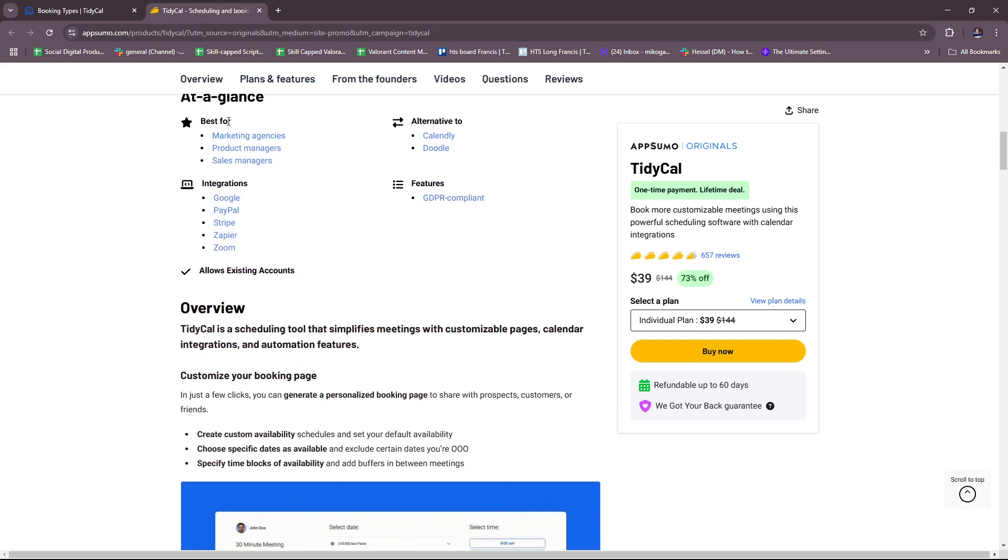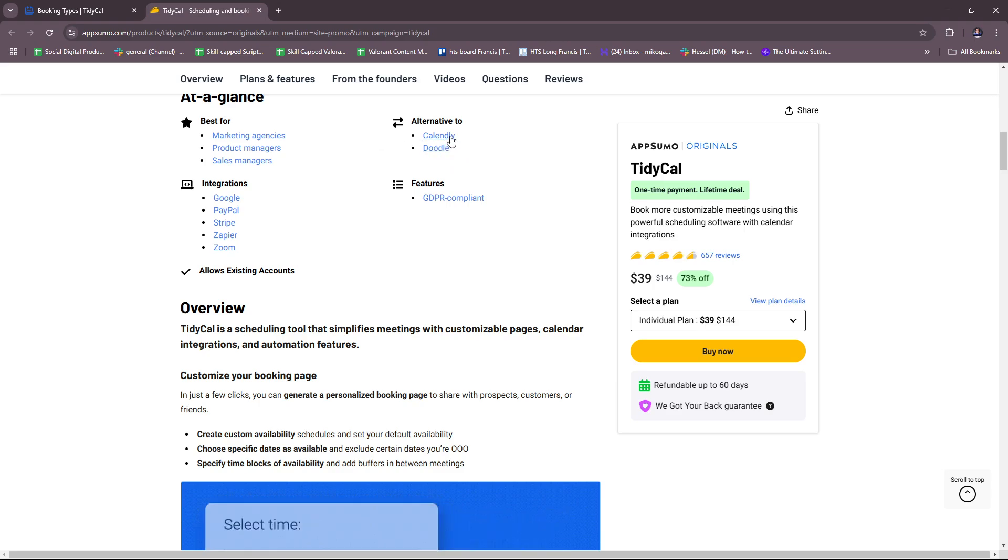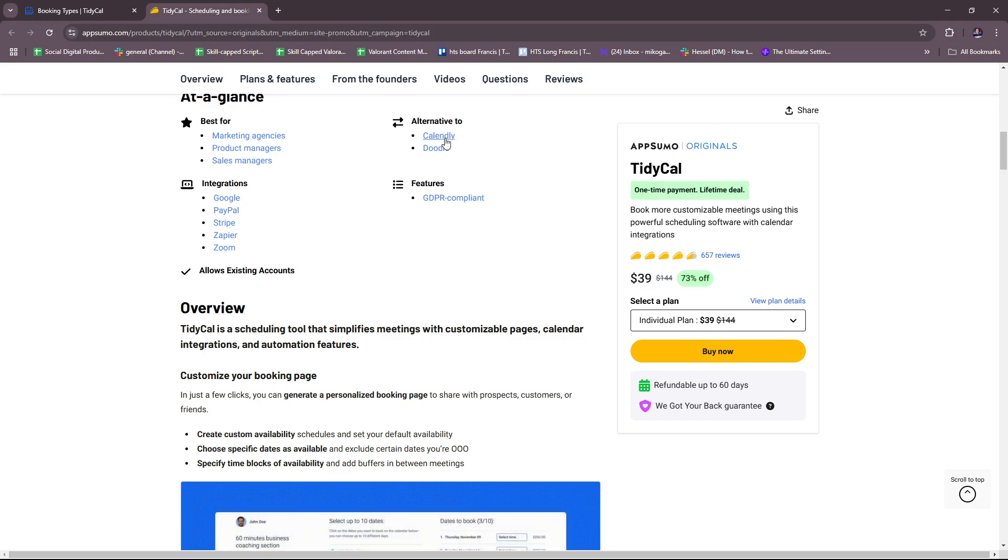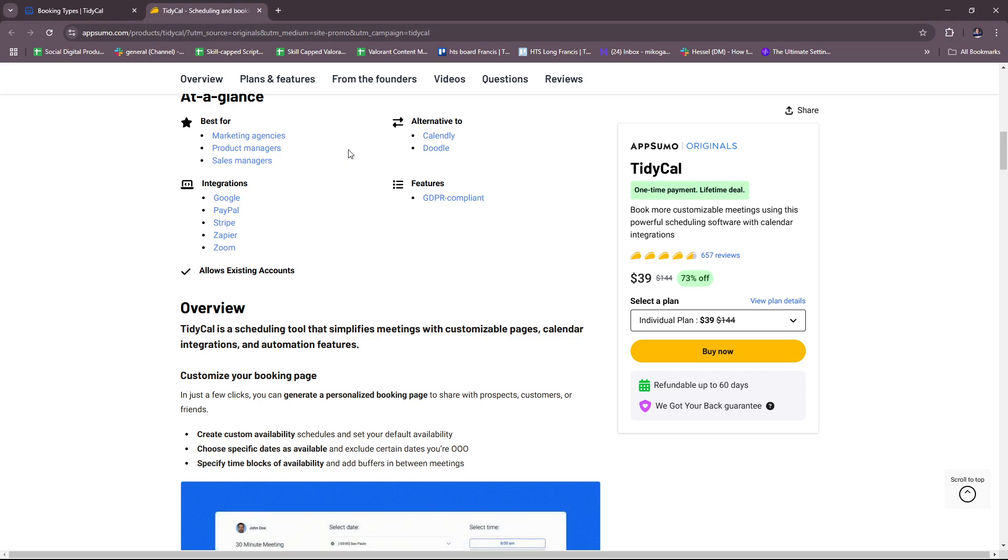At a glance, they're best for marketing agencies, product managers, sales managers. This can serve as an alternative to Calendly or Doodle. Upon signing up you'll actually be asked if you want to integrate Calendly with your TidyCal, and you can also link your other accounts.